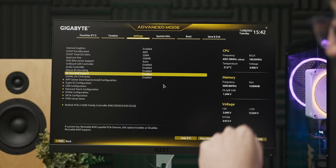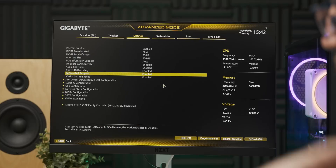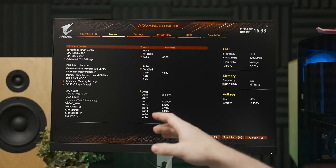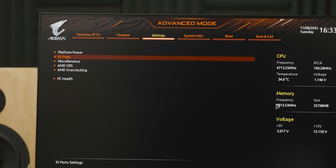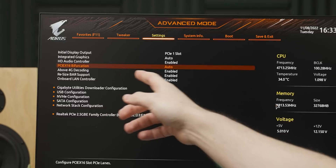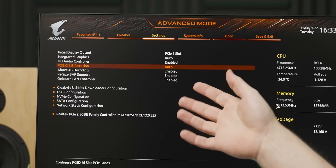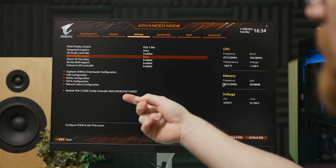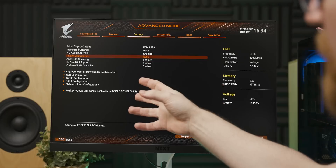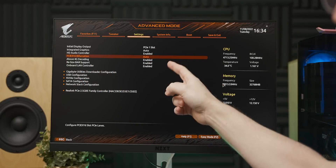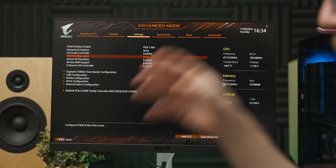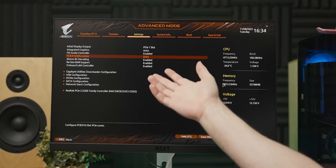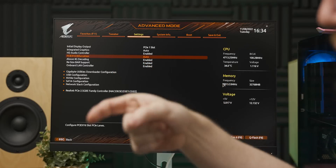That's not the case for another Gigabyte motherboard I set up recently — the X670 Elite AX. In the BIOS for that board, if you go into IO Ports, resizable bar support is actually on by default, which is kind of what caused the confusion. A couple of weeks ago when I set up these two systems for GPU testing, I remembered looking in the BIOS of a Gigabyte motherboard and seeing resizable bar support was on by default. So when I got the Intel driver prompt, I thought rebar was on — but I was thinking of the other motherboard.